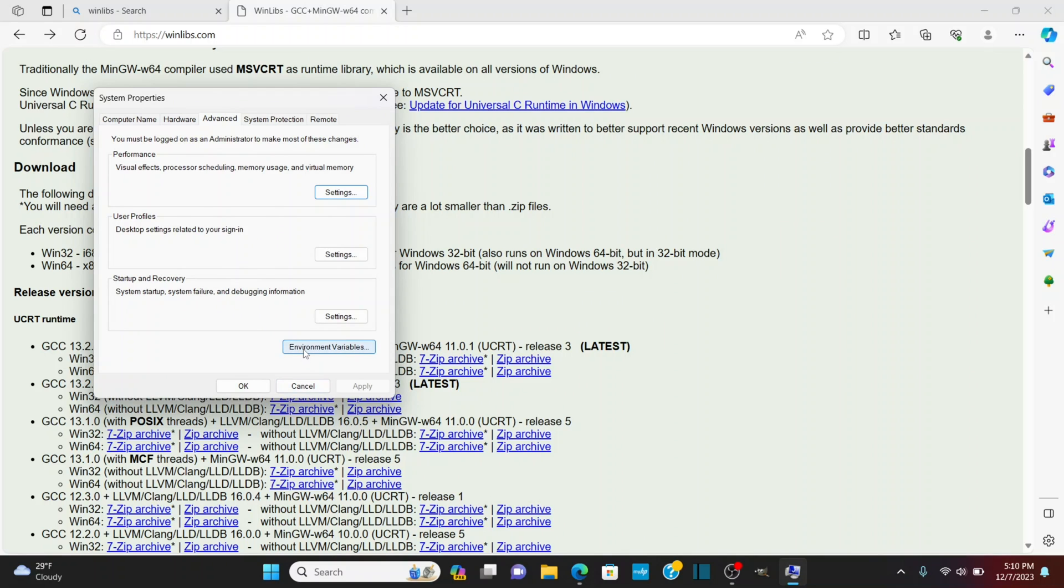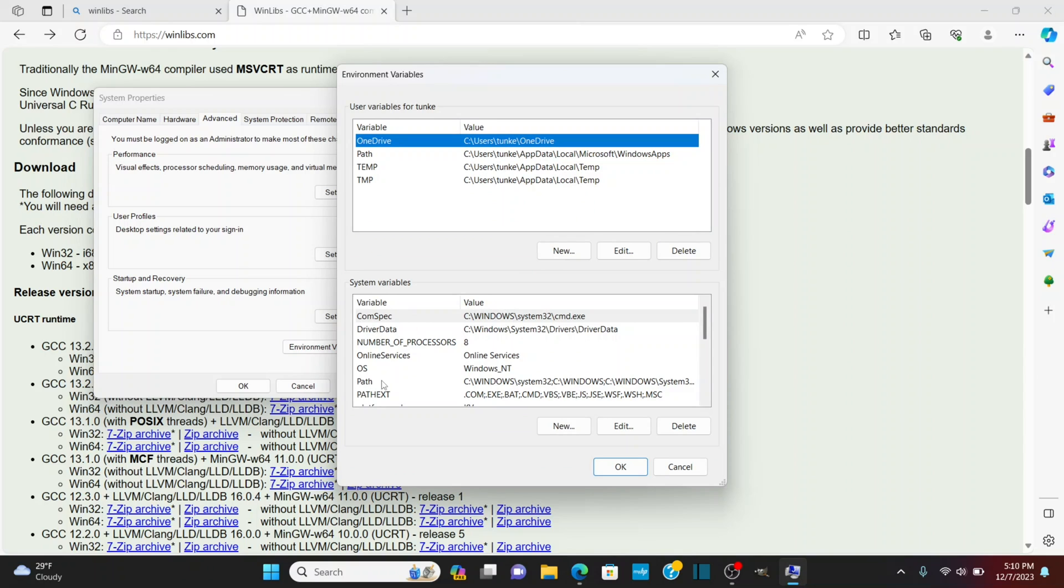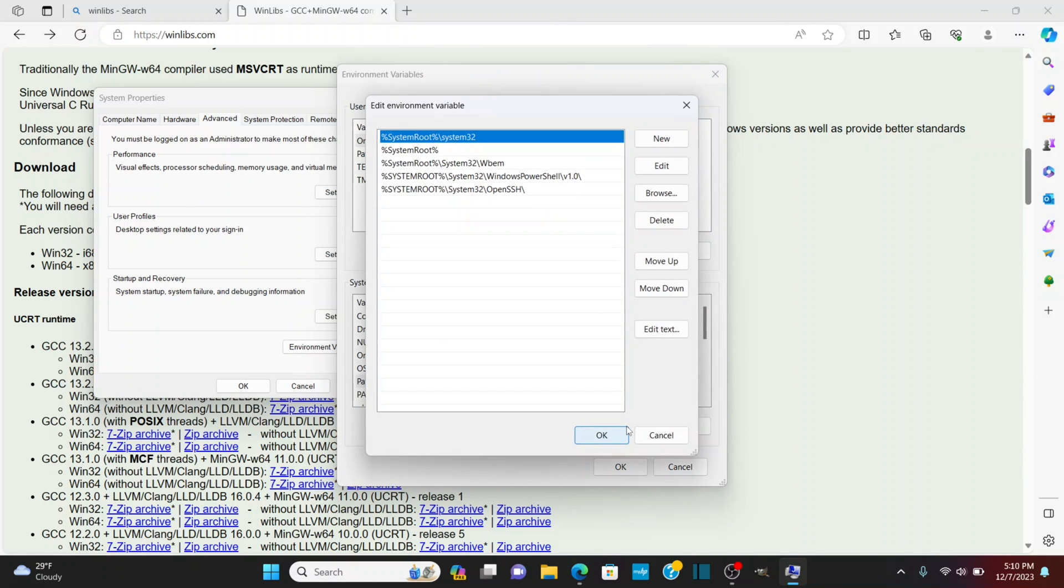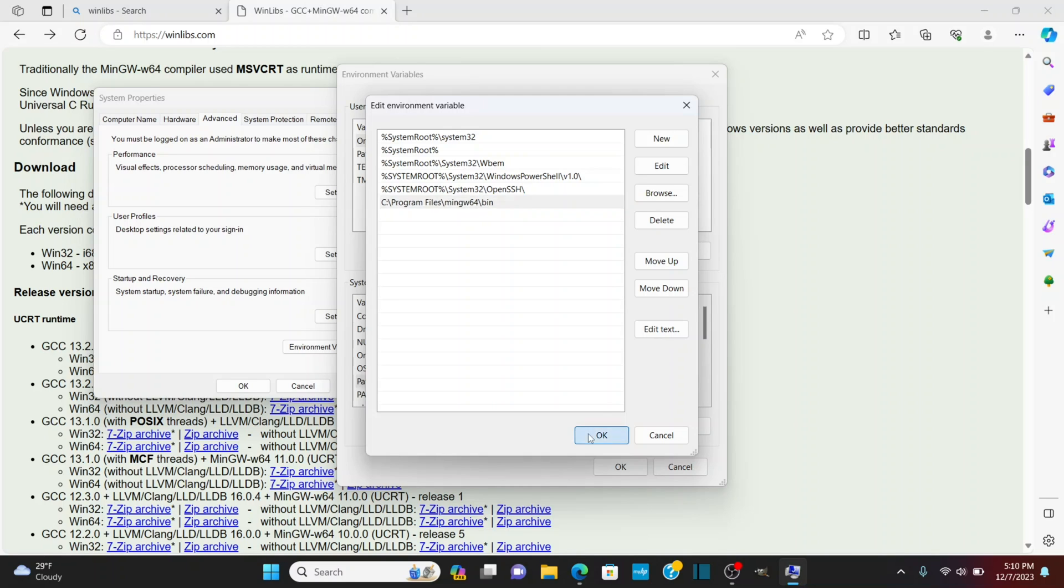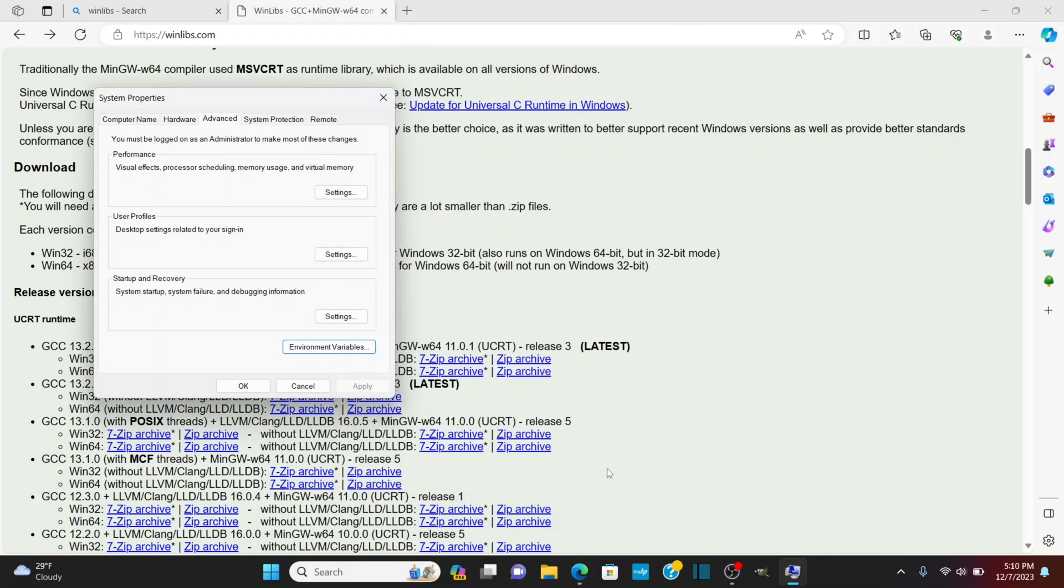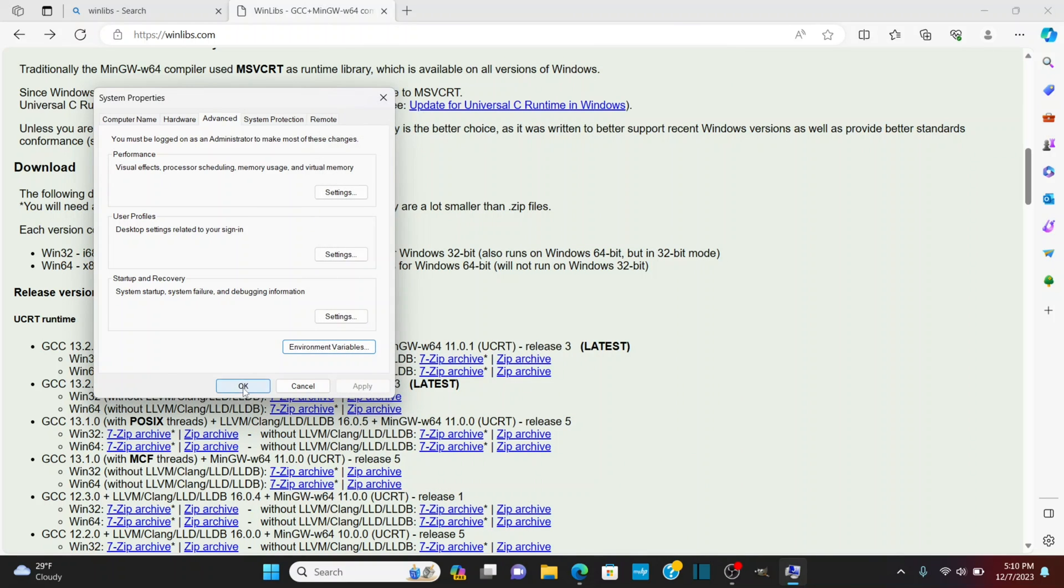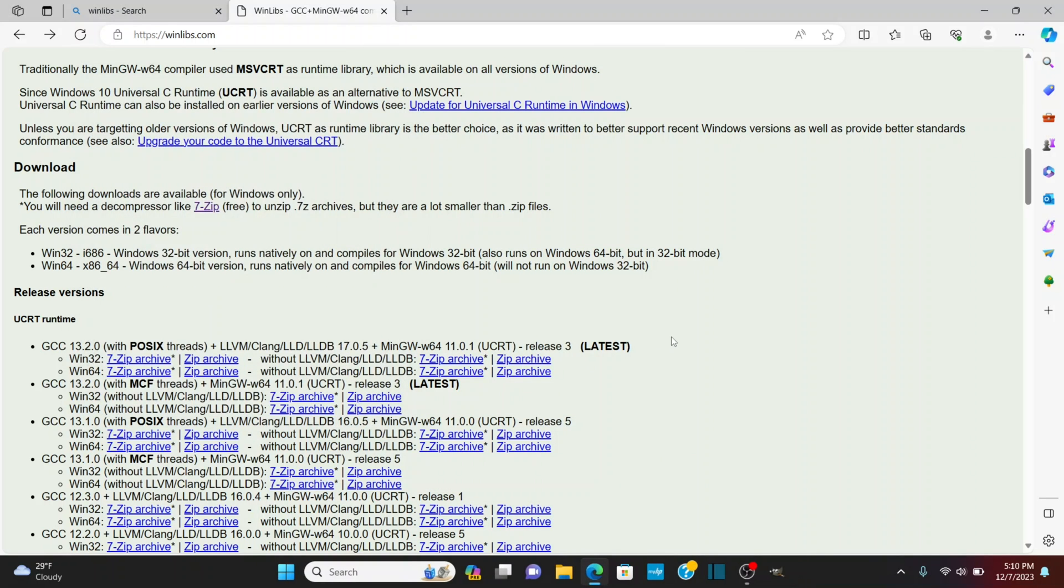I'm going to click environment variables and down here under systems variables I'm going to click on path and click edit and I'm going to click new and I'm going to paste in the address and then I'm going to take the quotes off and go to the end here and do a slash and do bin and I'm going to click okay then okay then okay.